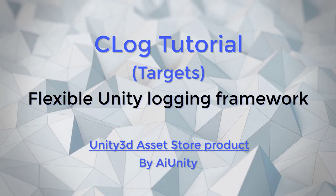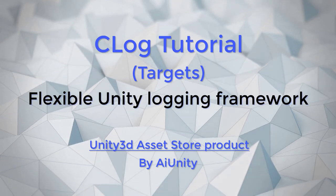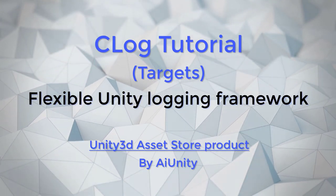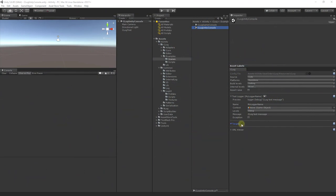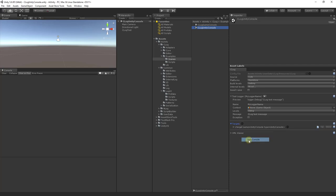It is assumed that you are familiar with the C-Log control panel from the C-Log overview video. Let's start by adding the common Unity console target.